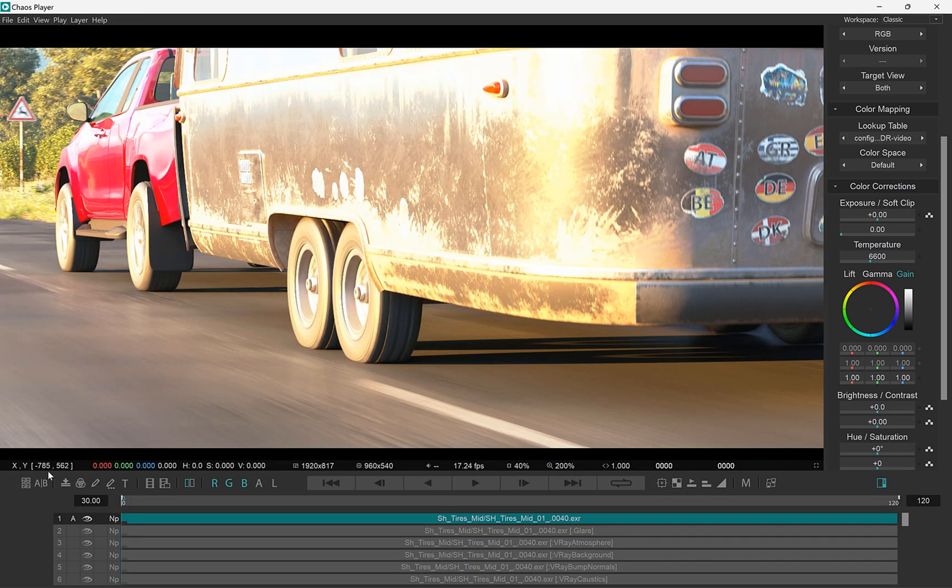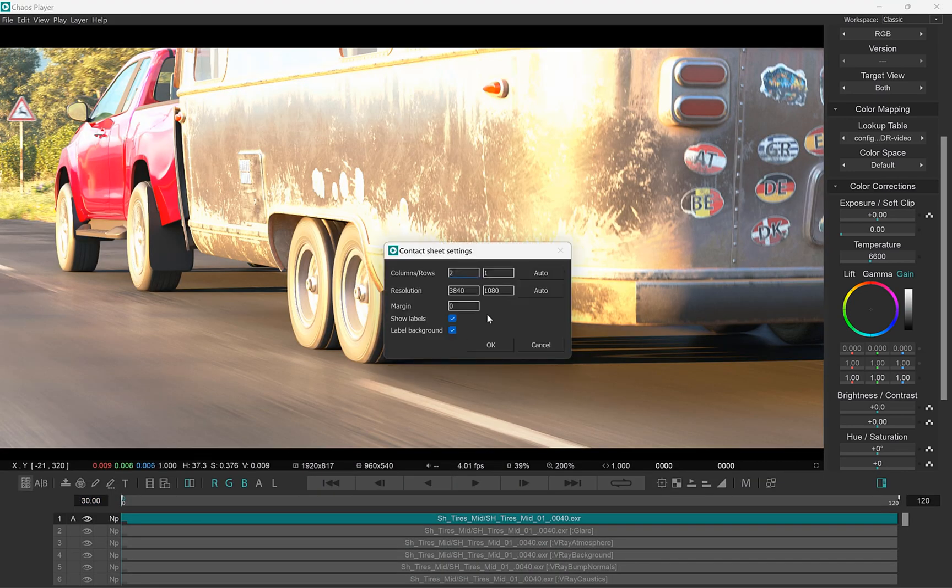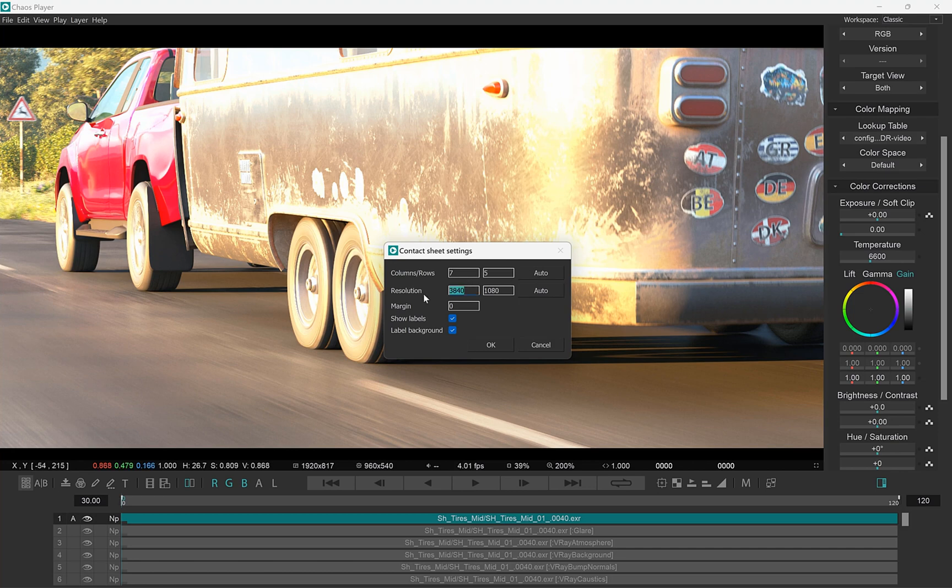Or I can have a single sequence and by tweaking the Sheet options I can have all of the render elements in the sequence laid out in the Sheet.